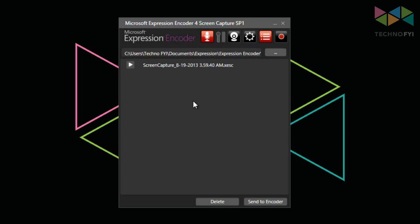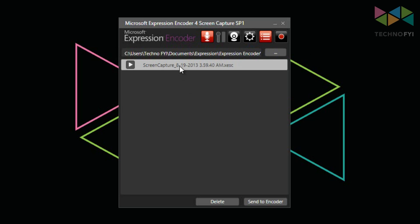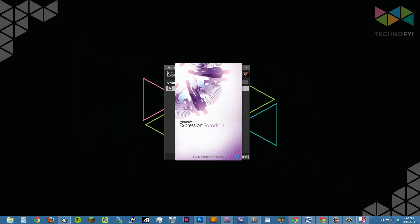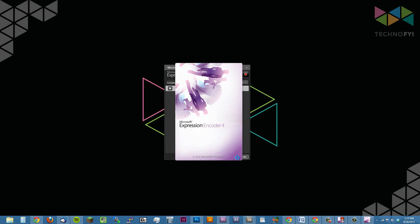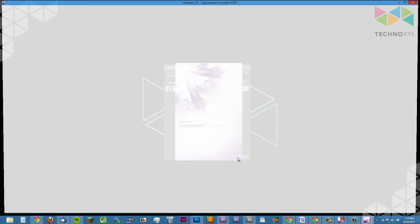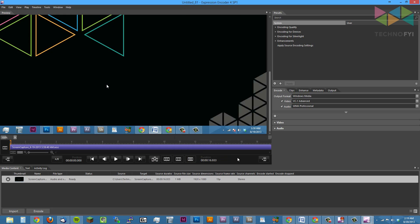To encode, we're just going to click the video that we want to encode and click send to encoder. Now you'll see that Expression Encoder 4 begins to load. This application will convert the screen recording to a file that you can import to various video editors like Premiere Pro, Sony Vegas, or even Windows Movie Maker, or just directly upload the video to sites like YouTube or Vimeo.